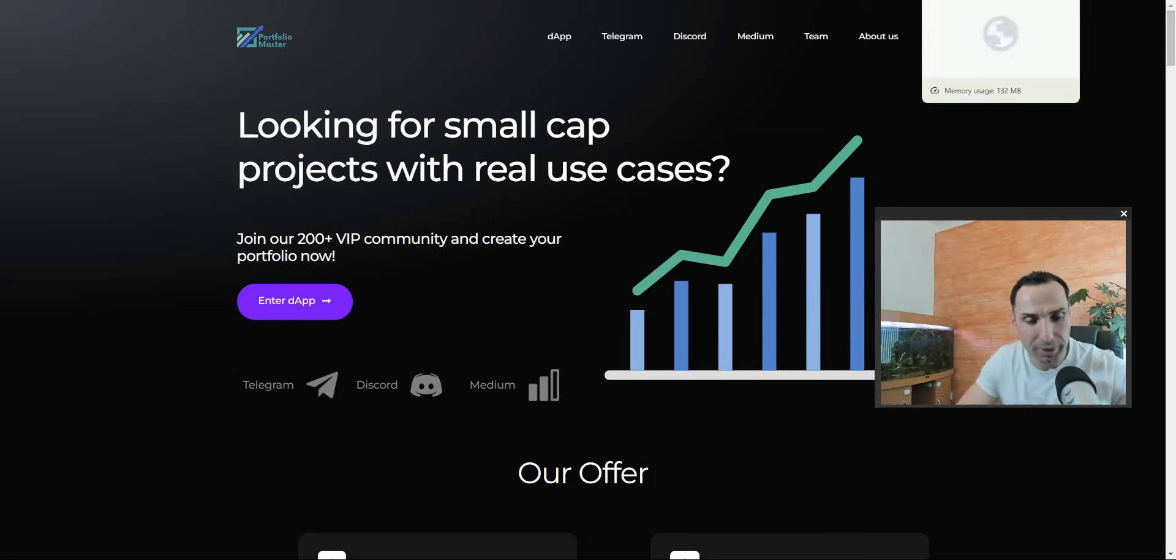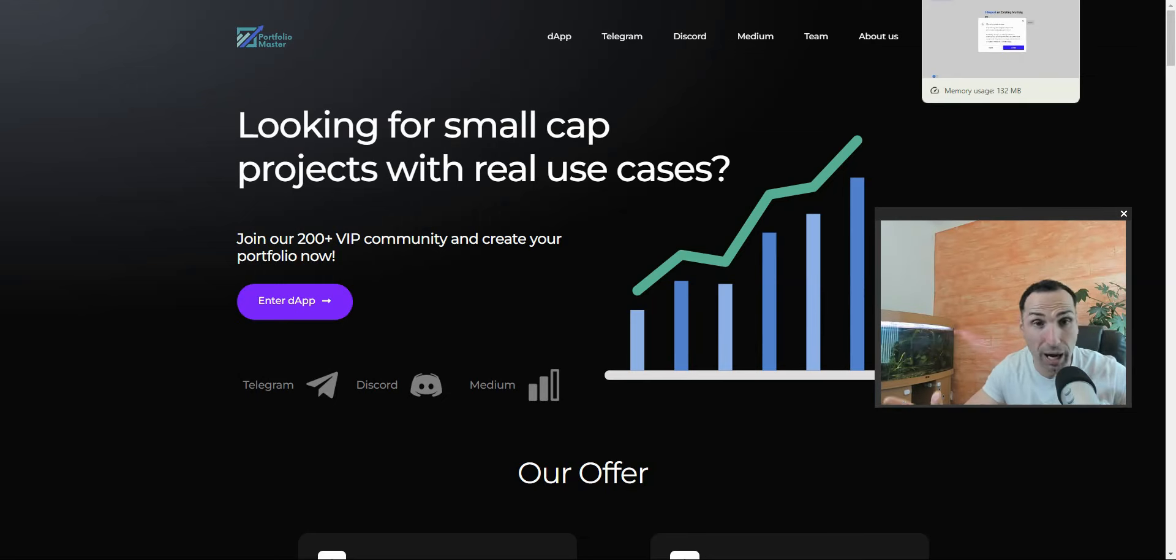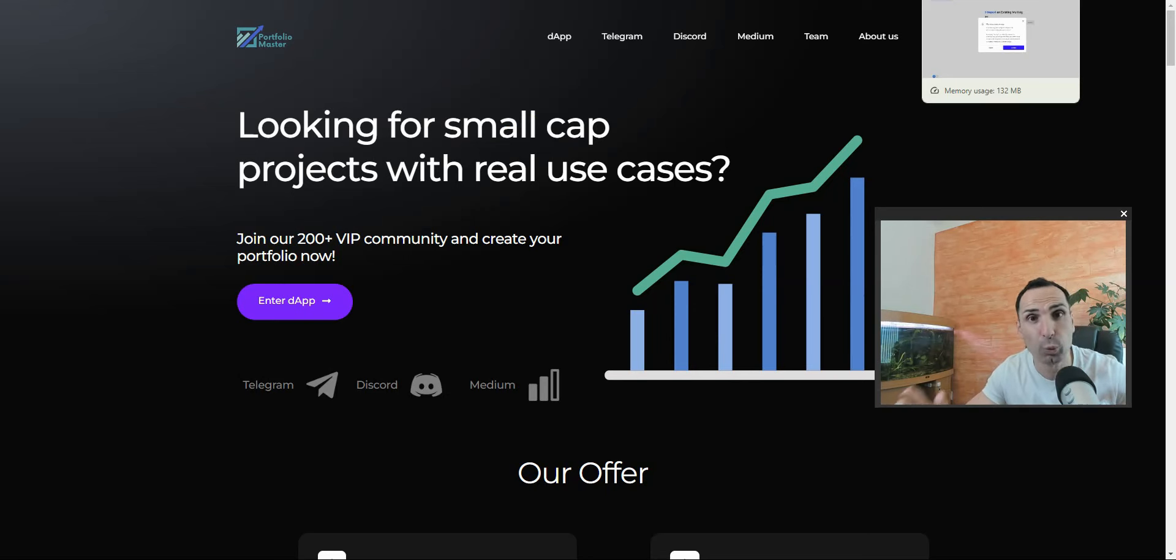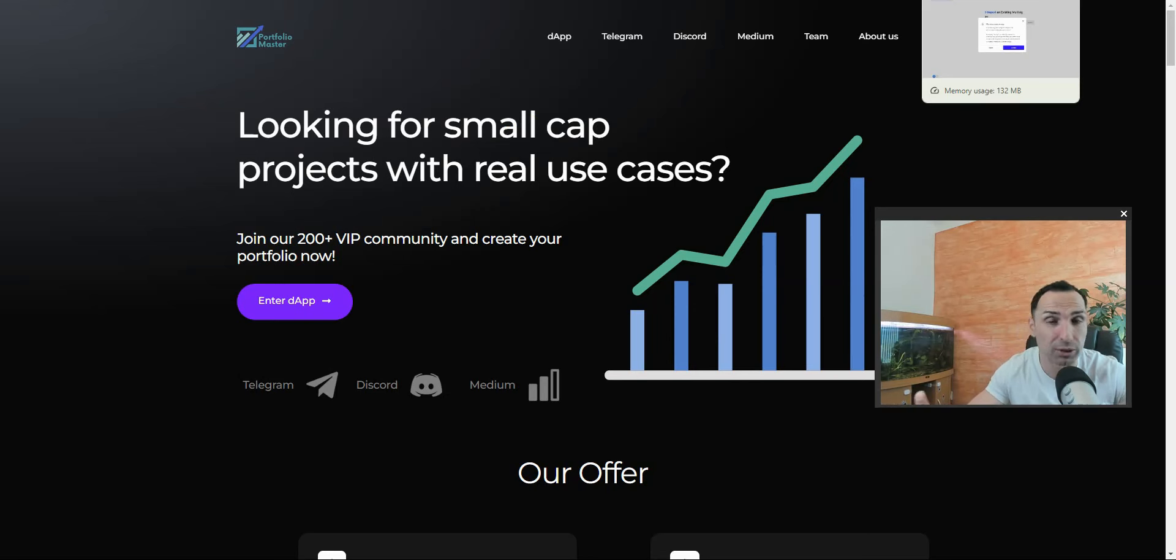Now I know it depends when you watch this video, the market can be up or down, but I just made over 700% with the help of one amazing project. It's not a project, it's a crypto service.